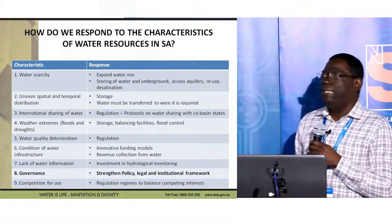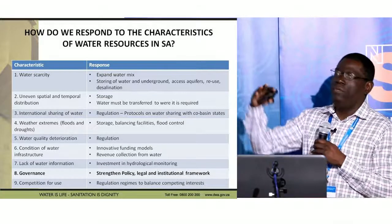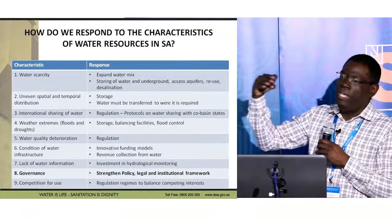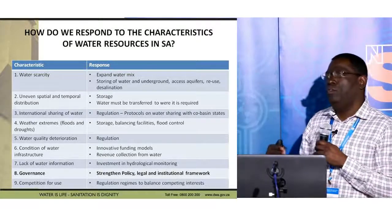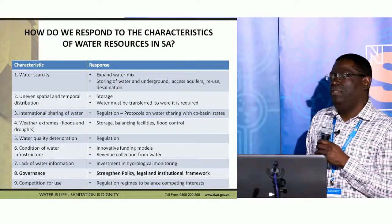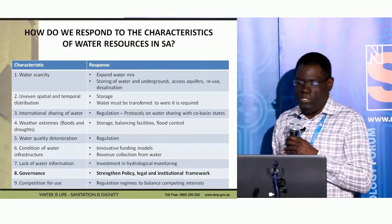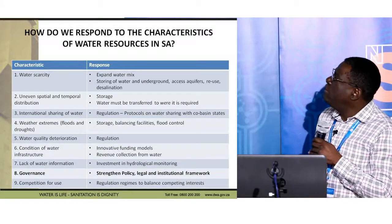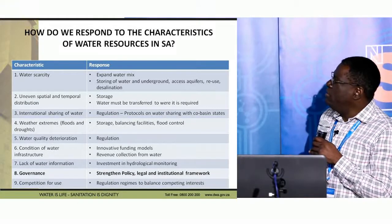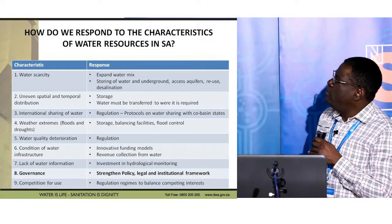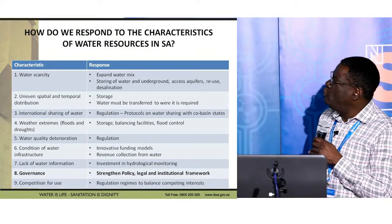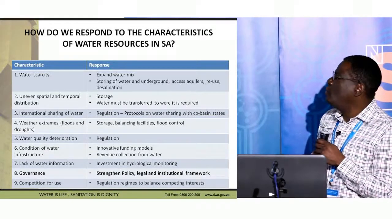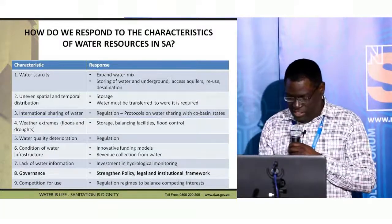In terms of our governance, we have three tiers: the national level, provincial or catchment management agencies, and ultimately at the local level with water user associations and water services authorities. We were initially working with 19 catchment management agencies, which came down to nine, at one point there was discussion of a single agency, and now we are back to nine. But that is the governance issue in our water sector.